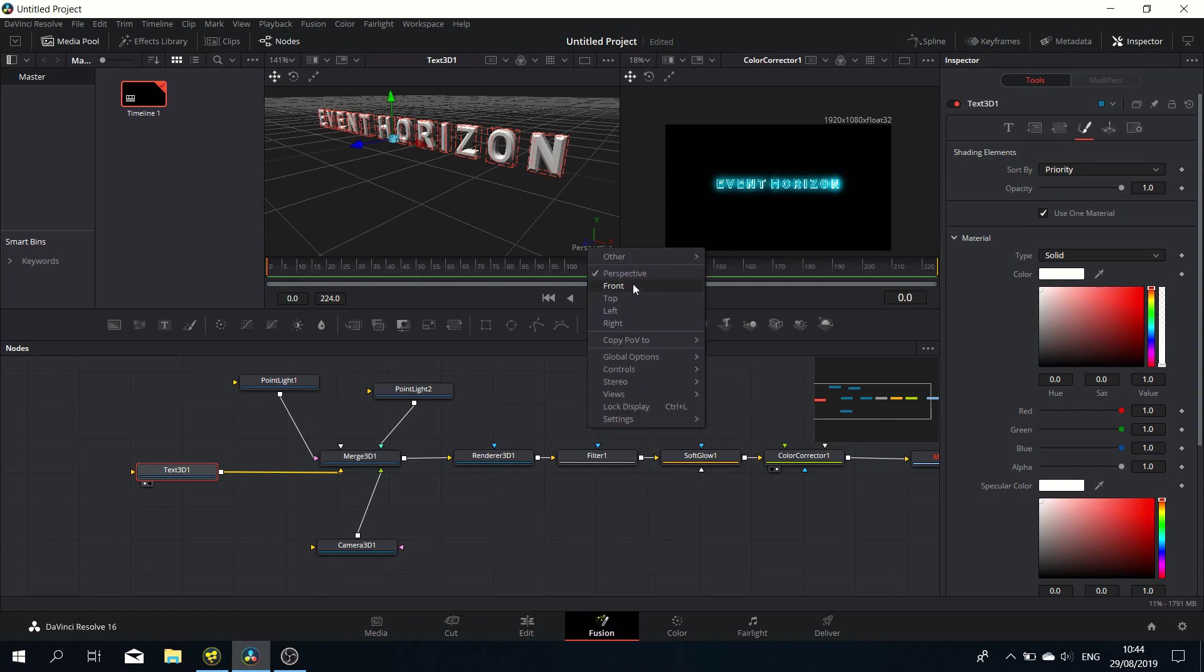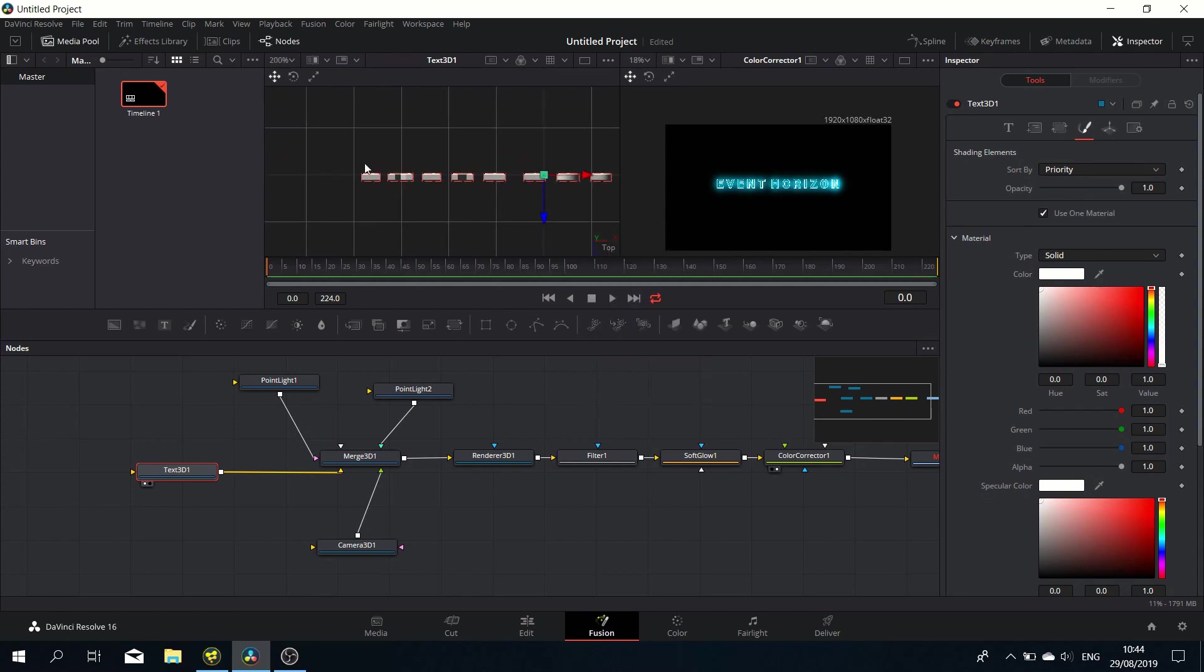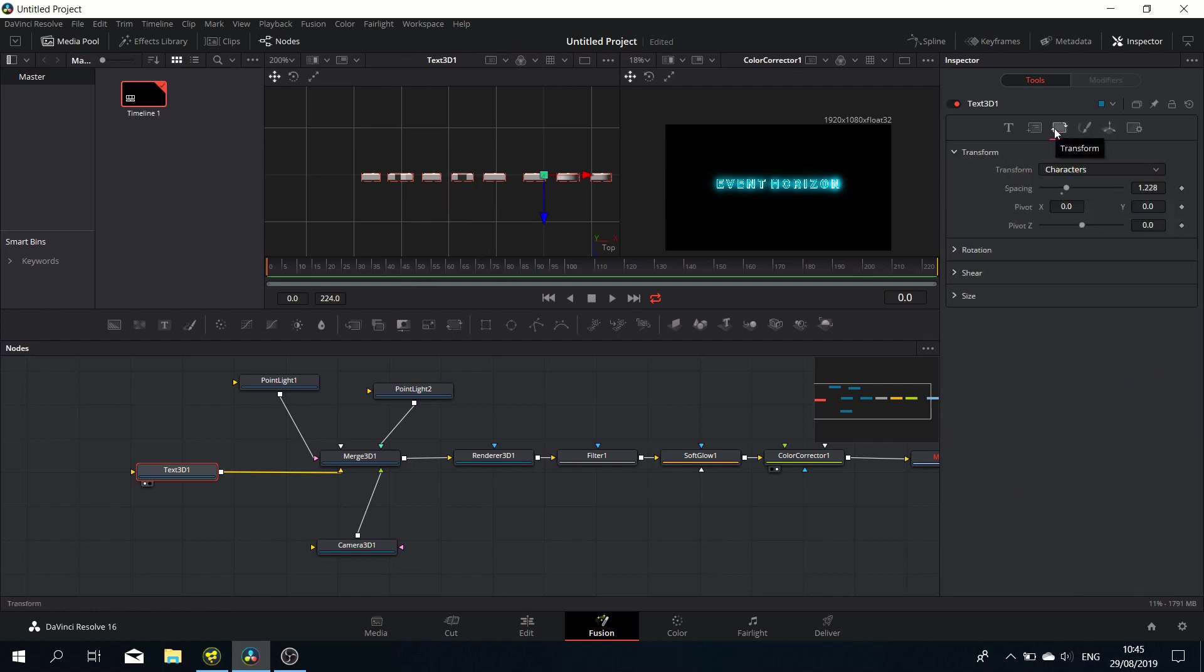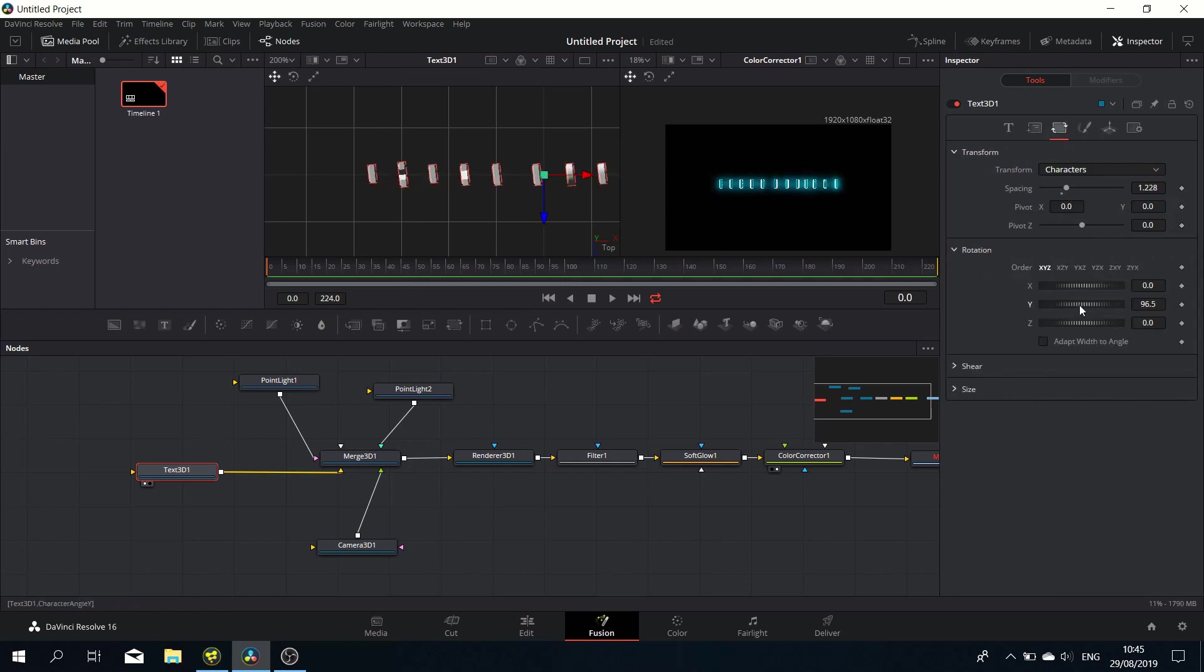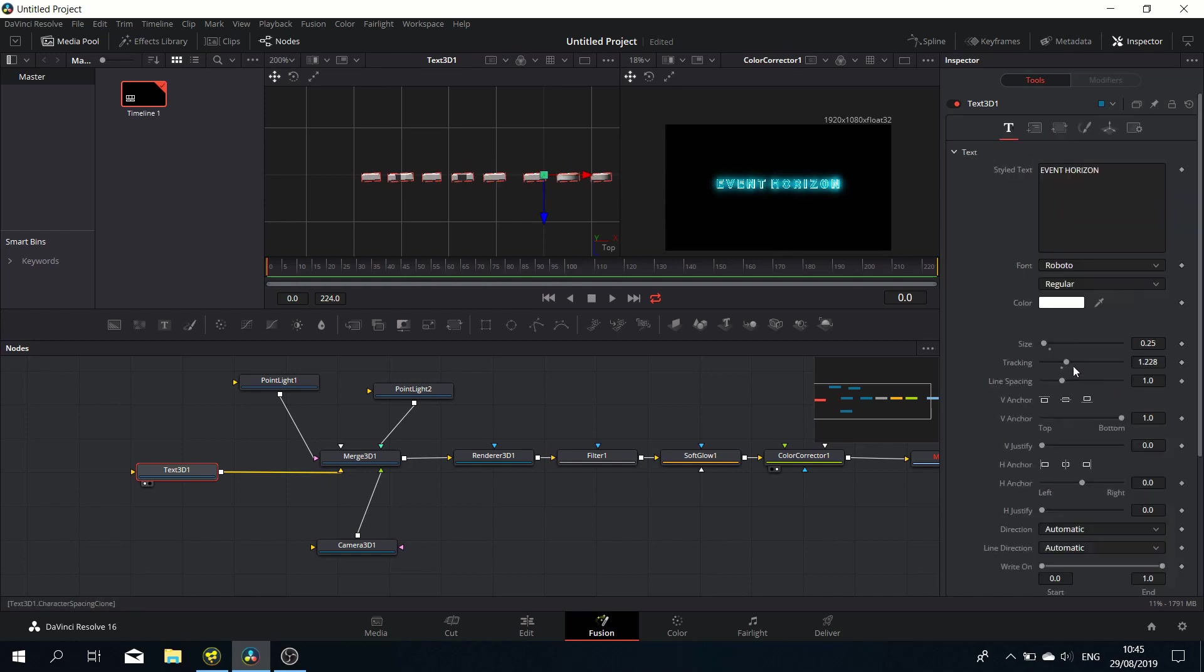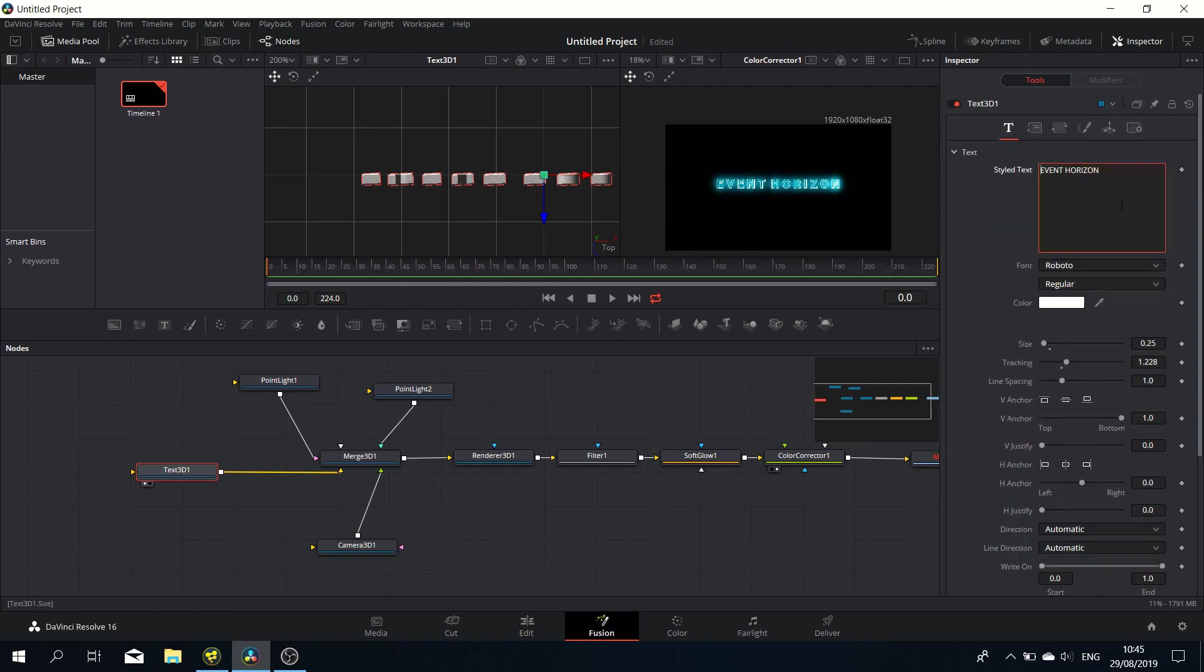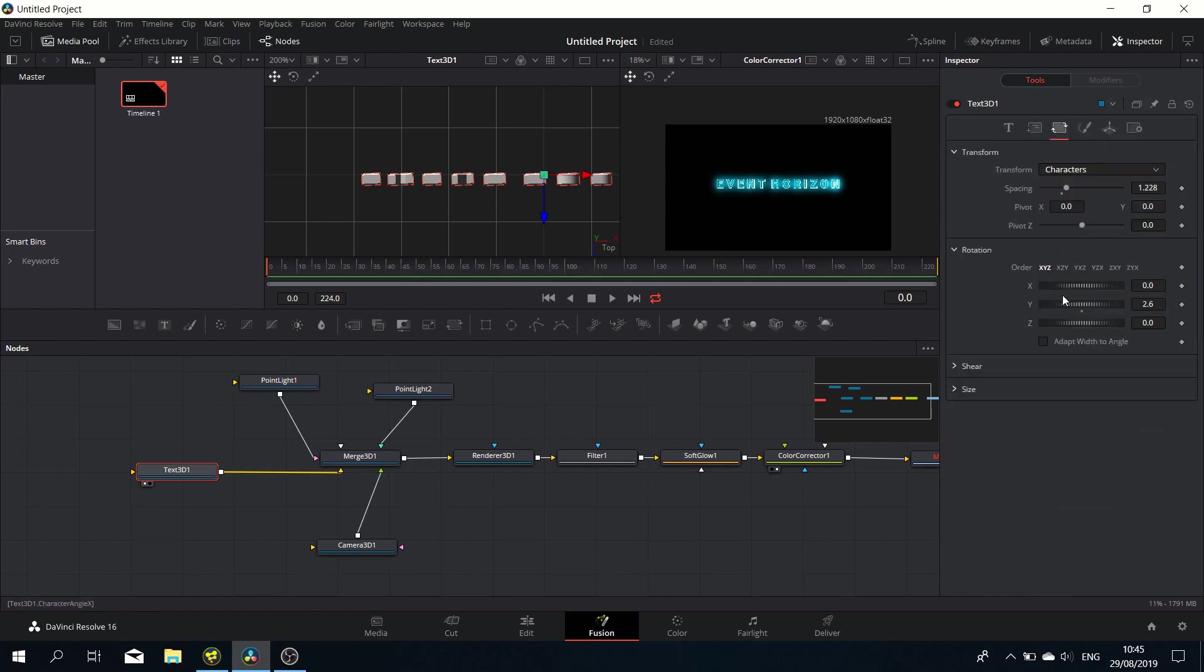Before we do that, let's go to top view and investigate this. We want to rotate these characters, but you need to be careful. When you rotate it around your Y-axis, at first sight it may look okay, but when you look closer, you can see the pivot point is really at the back of the character. That's because there's some extrusion applied to it.